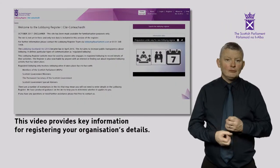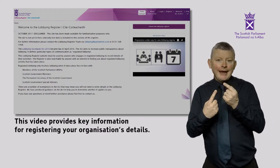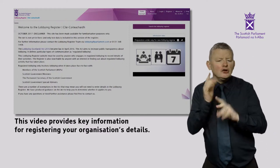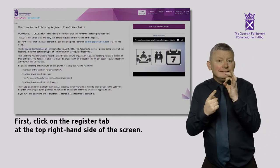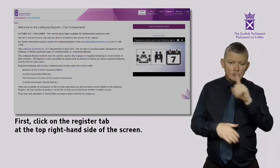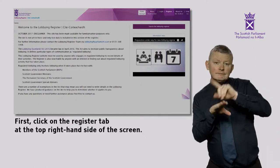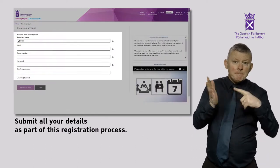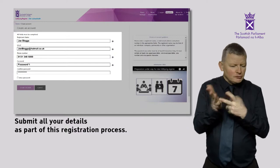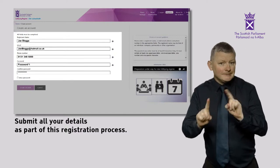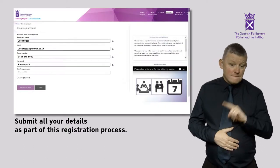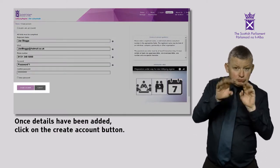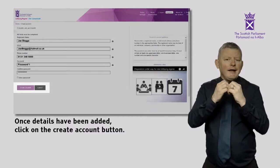This video provides key information for registering your organisation's details. First, click on the Register tab at the top right hand side of the screen. Submit all your details as part of this registration process. Once details have been added, click on the Create Account button.